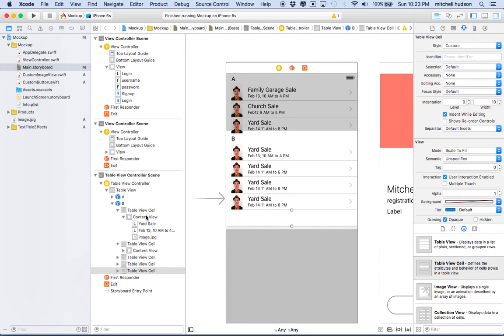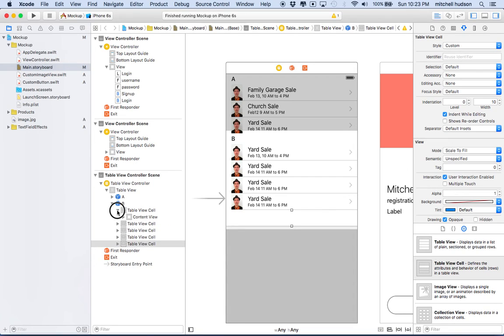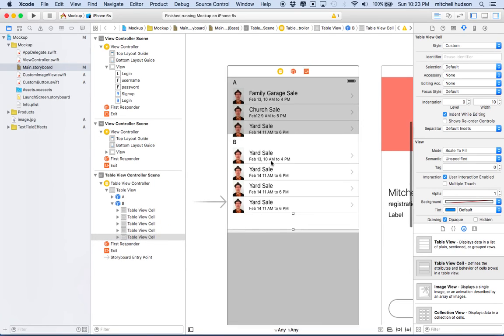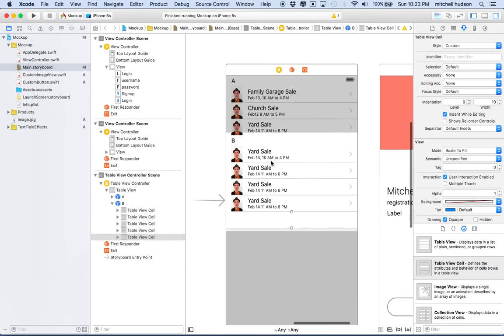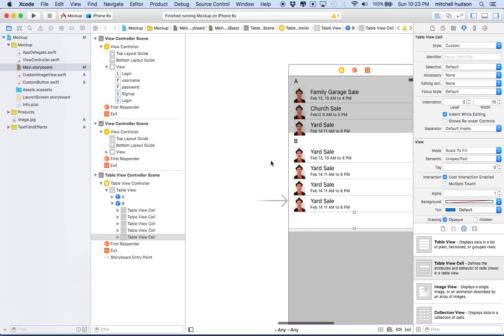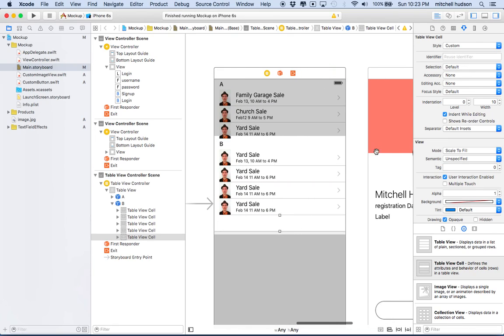That should give you a pretty good start on working with the table view. In the next video, we'll talk about setting up the project and navigating from one view to the next.